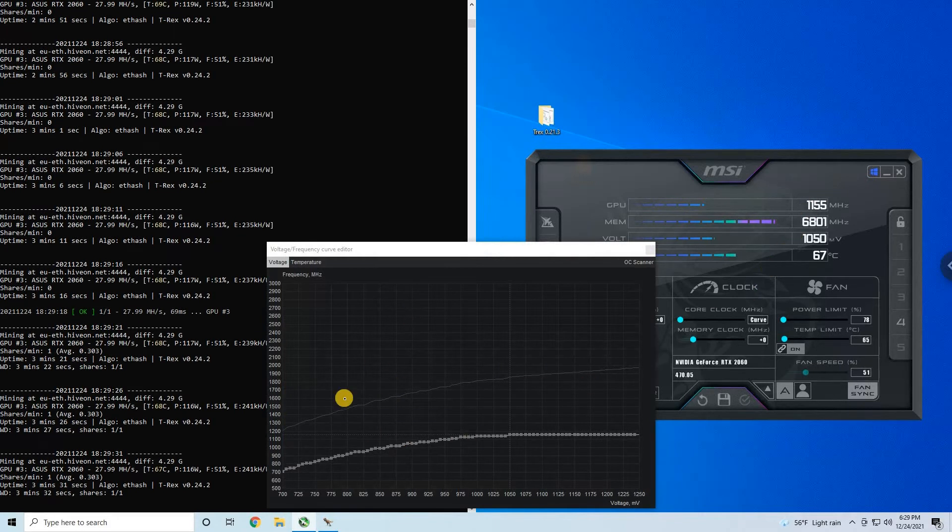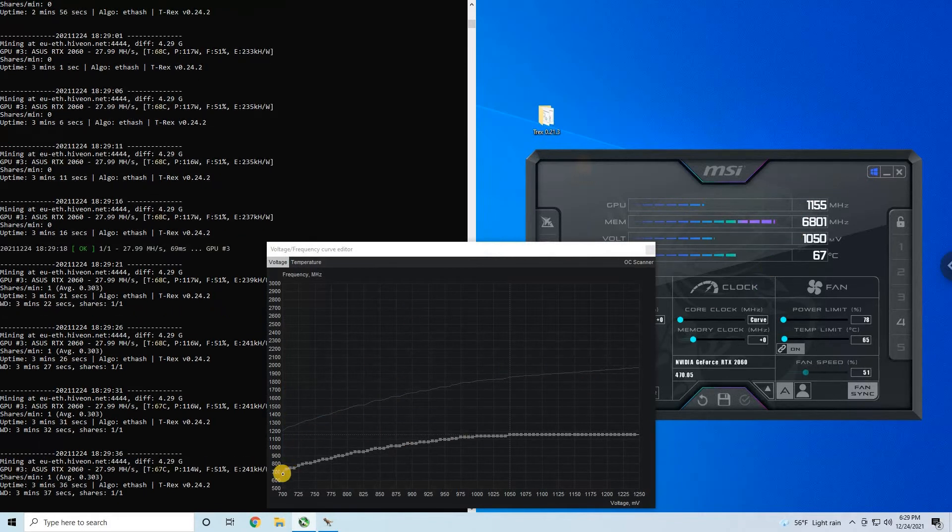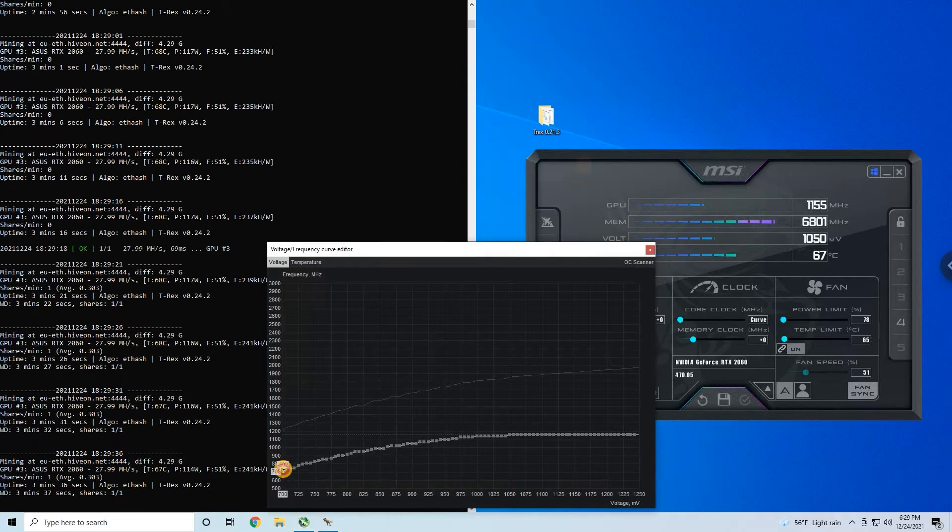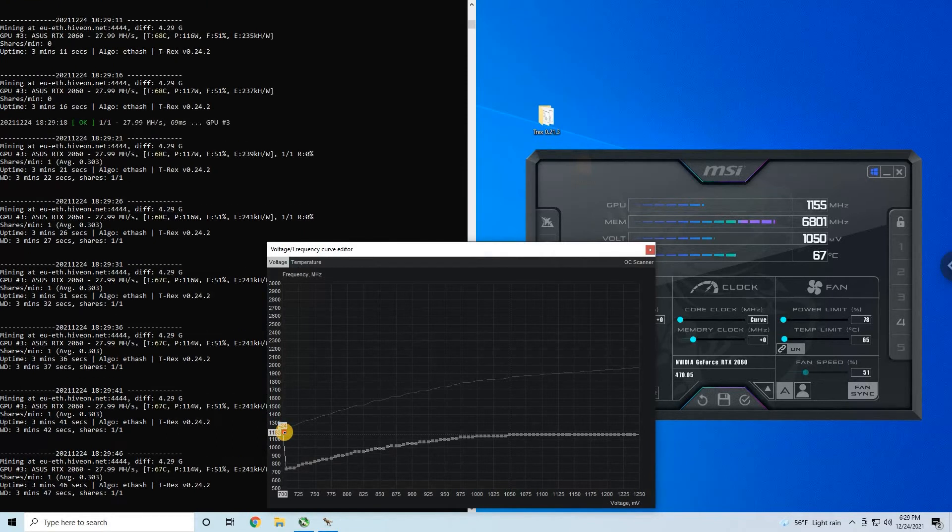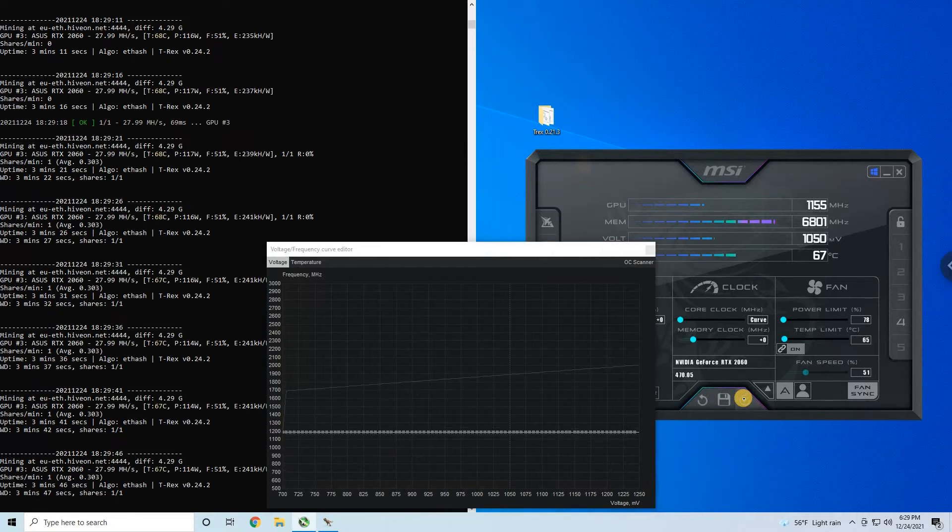We lower the core clock now and we just need to select the first one. You don't need to use Control, and put it to 1177 and apply.